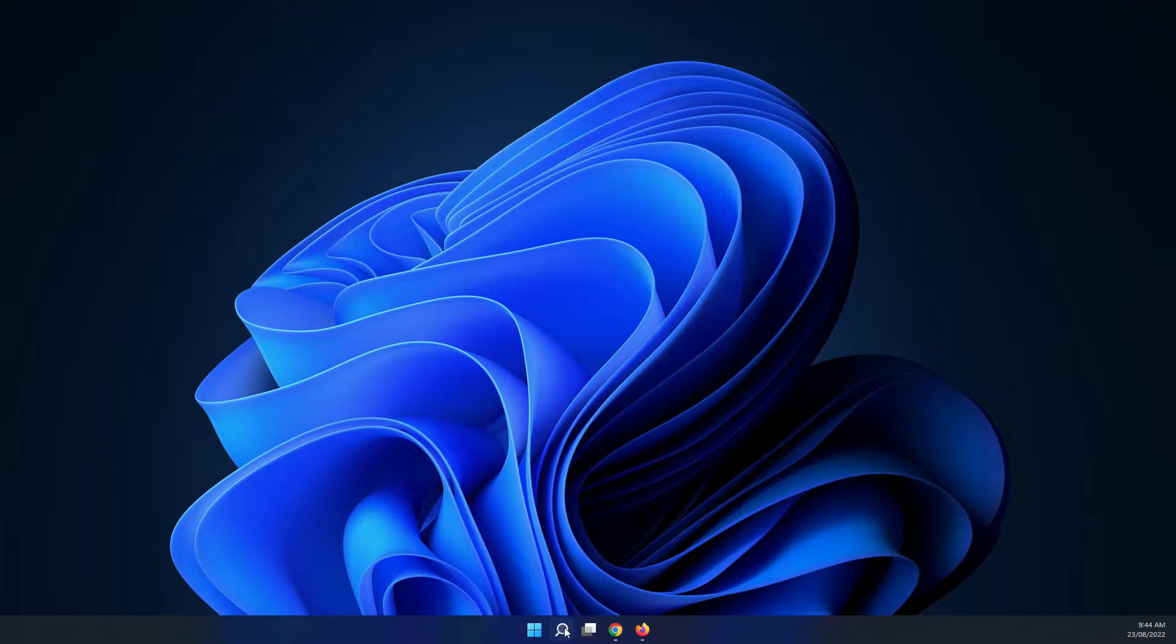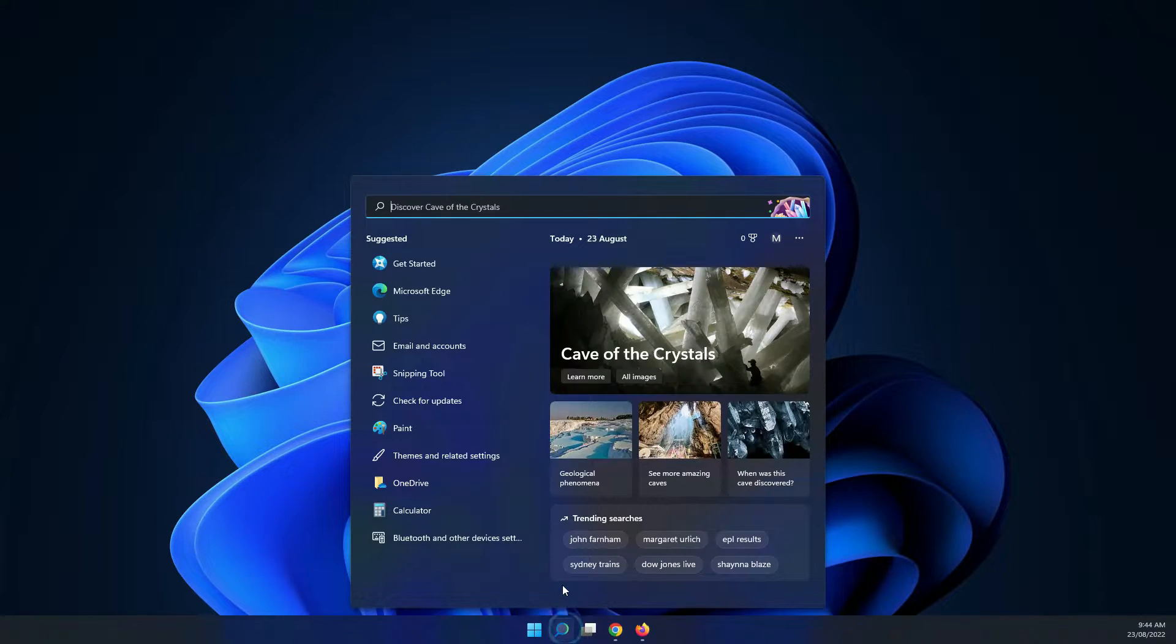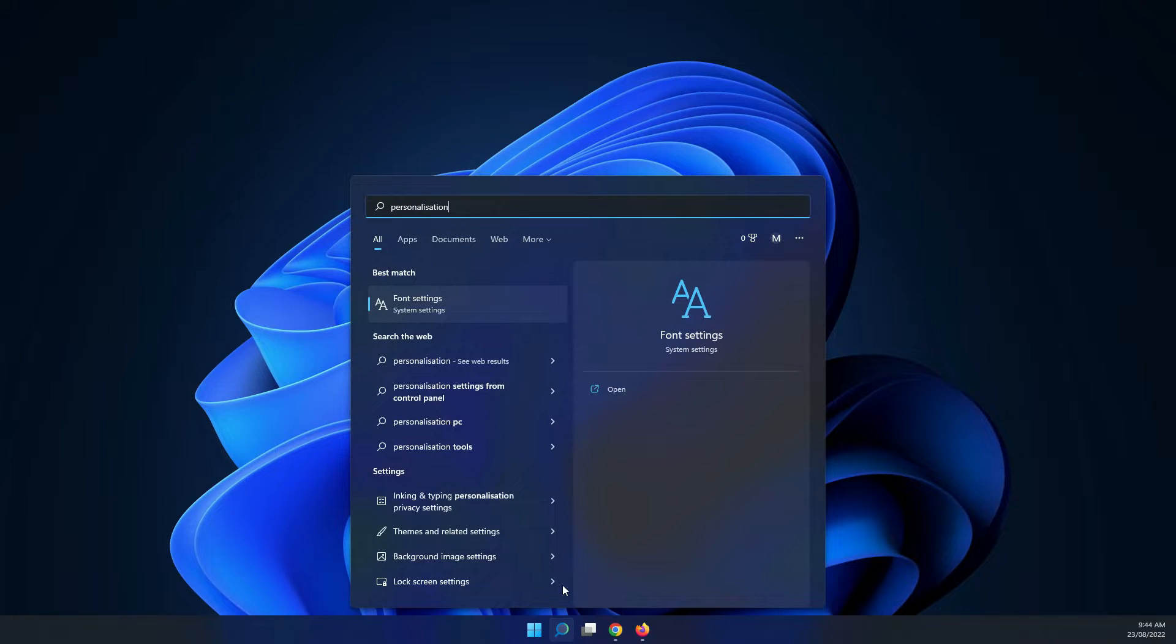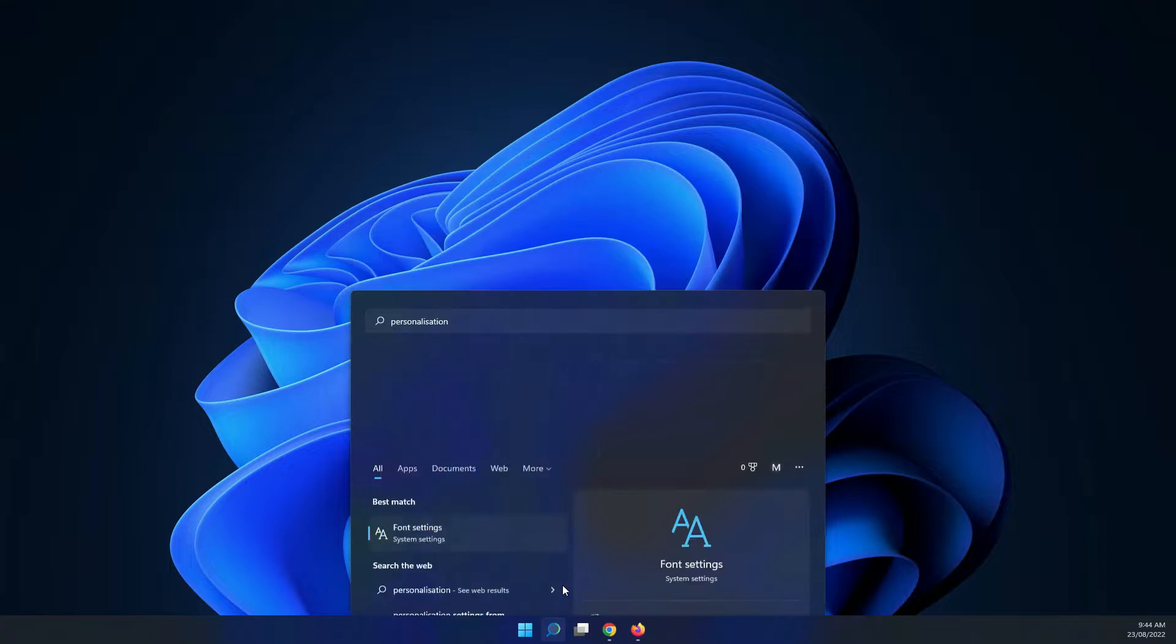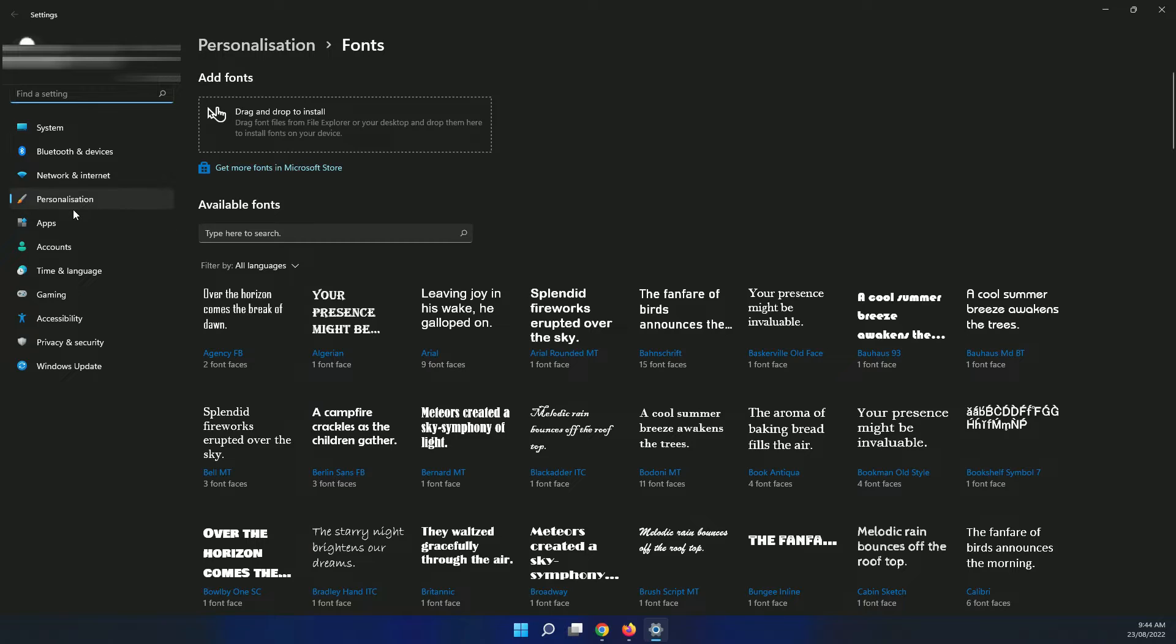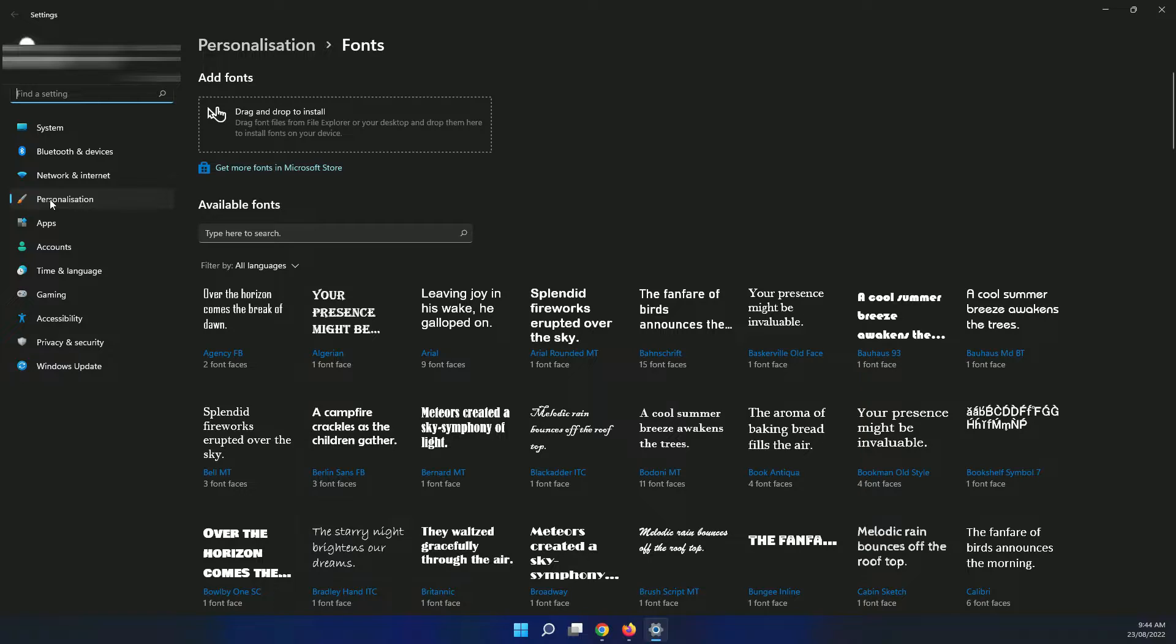Just click on the search, type in personalization, and you move into the fonts, but that's not the right location.